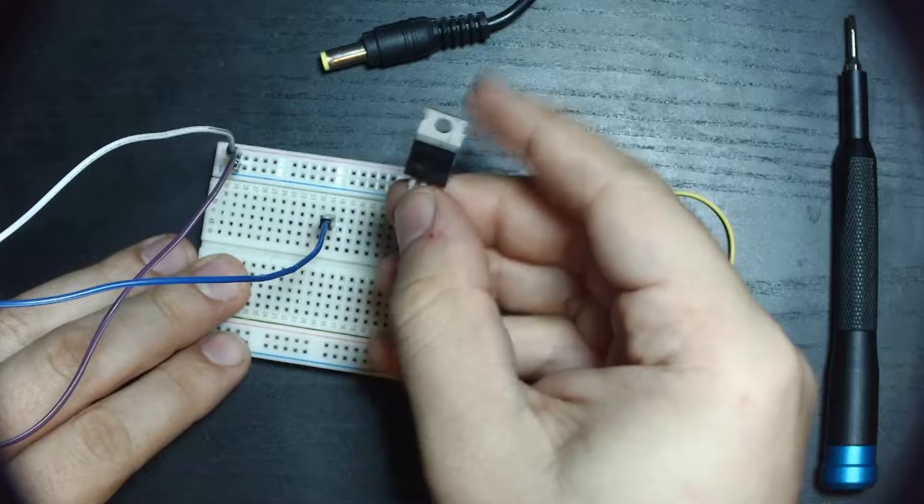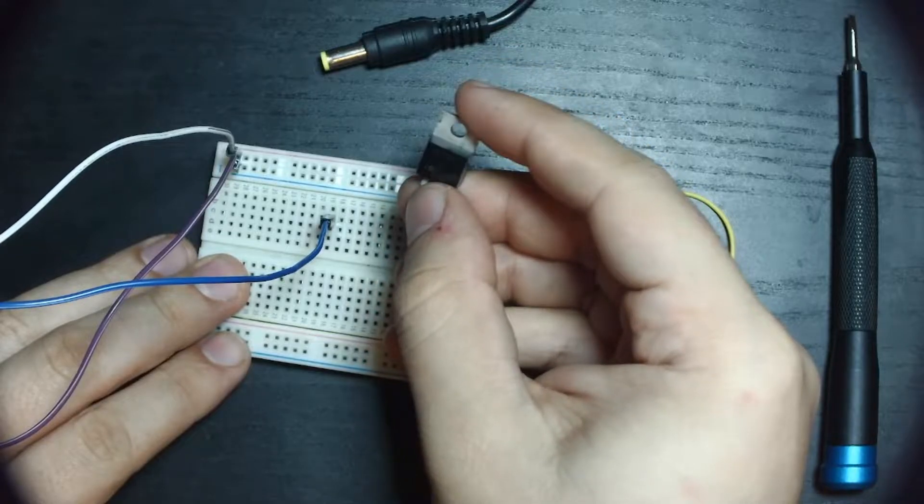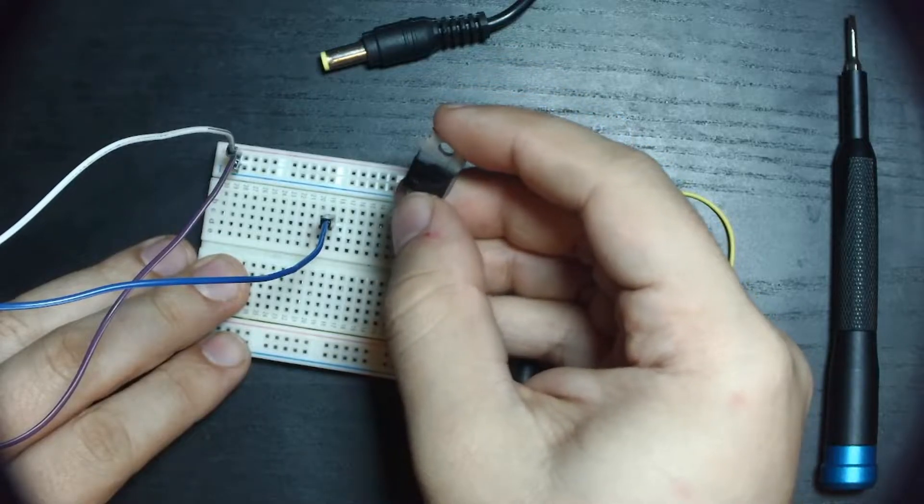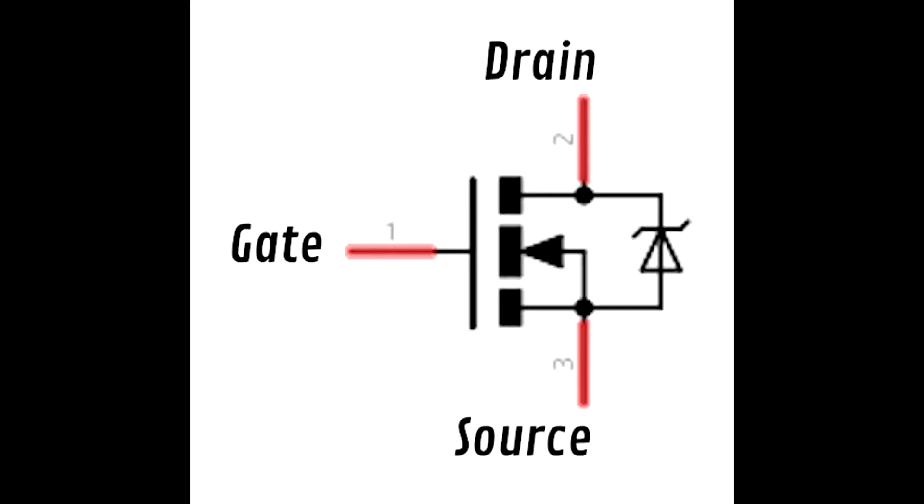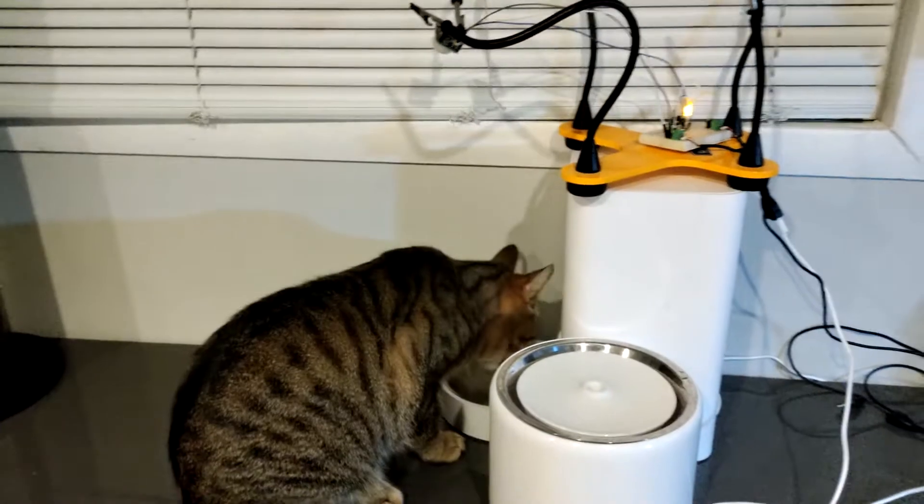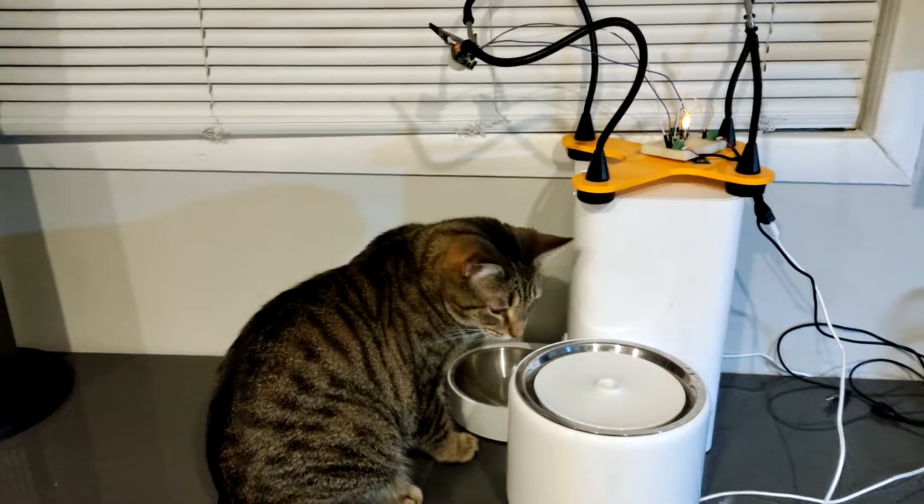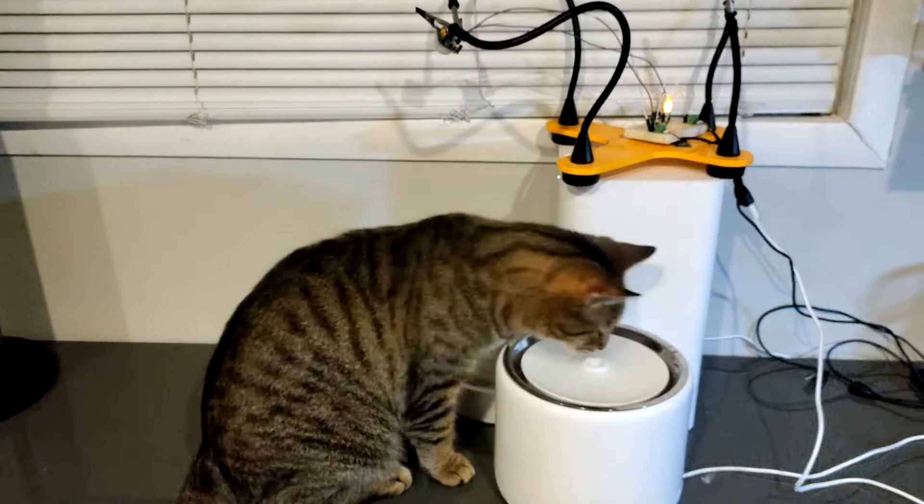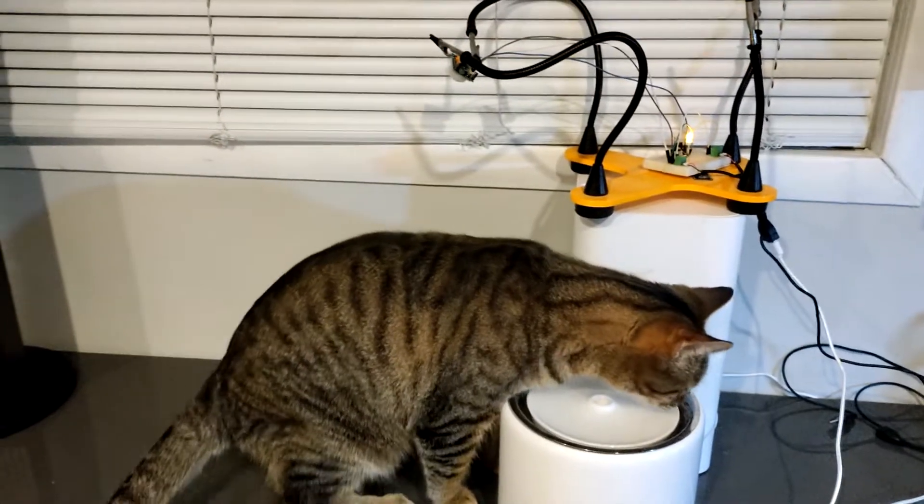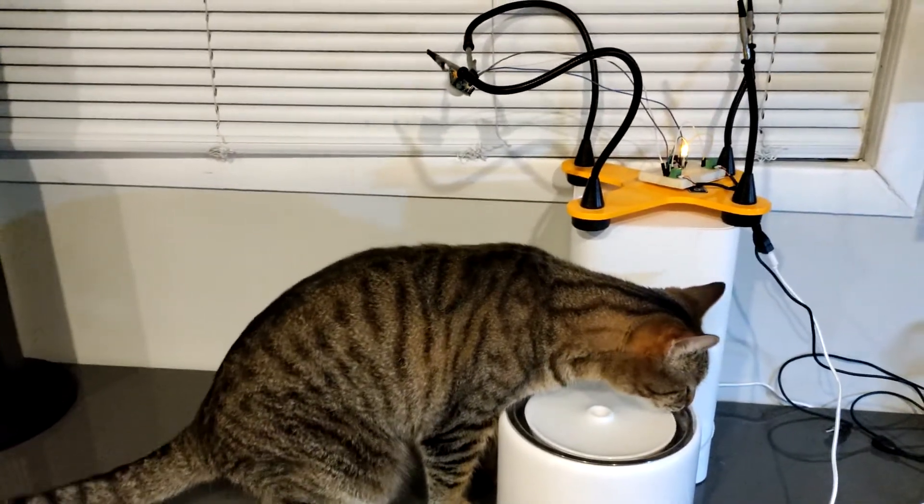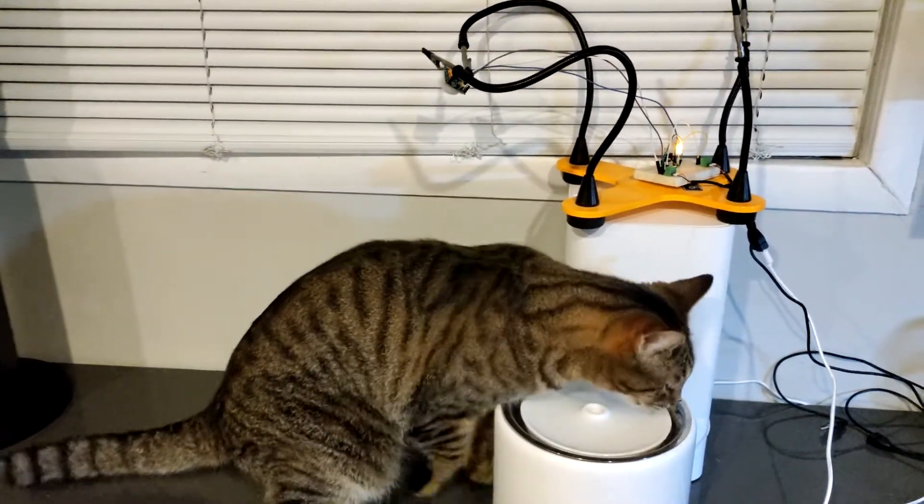The other core component of this project is a MOSFET. MOSFETs are capable of handling higher current loads than their BJT counterparts, but they behave similarly. Applying a voltage to their gate pin will allow current to flow between their drain and source pins. The MOSFET will serve as a switch for the water fountain, converting the output signal from the PIR sensor to current flow to the water fountain.